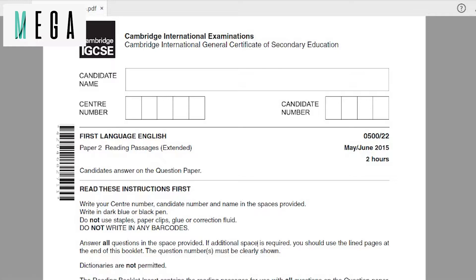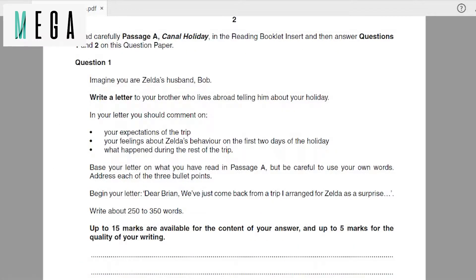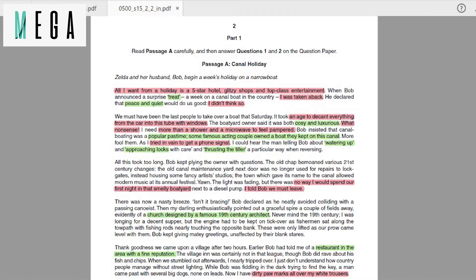Today we'll be looking at IGCSE First Language past year May/June 2015 Paper 2 Reading Passages Extended. We'll be looking at Passage A. A good habit you should have is to read the question first to see what key points they're looking for, then take note of these points while reading the passage. In this question, you are Zelda's husband Bob, writing a letter to your brother Brian who lives abroad, telling him about your holiday.